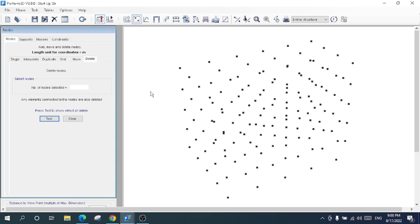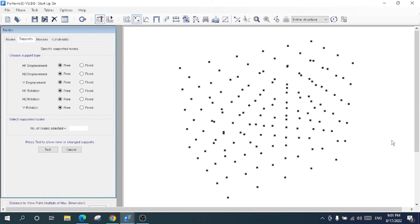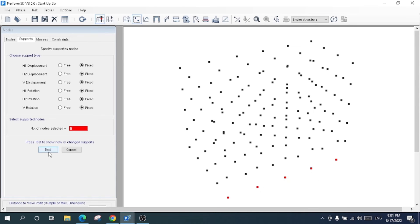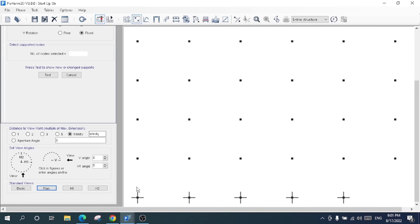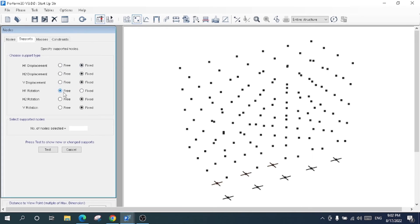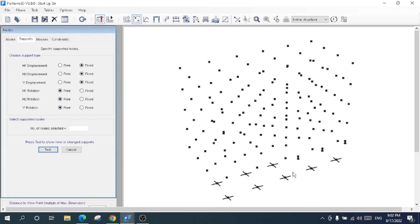Now I'll cover supports — how to choose the support conditions for the structure. For each direction's displacement: fixed, fixed, fixed, fixed, fixed, fixed. If you want to include three rotations, select those as well. I'll select these nodes and assign them as fixed. In the cloud view, the supports have been fixed. For pin supports, rotations will be free — select the node and choose the free rotation end condition.